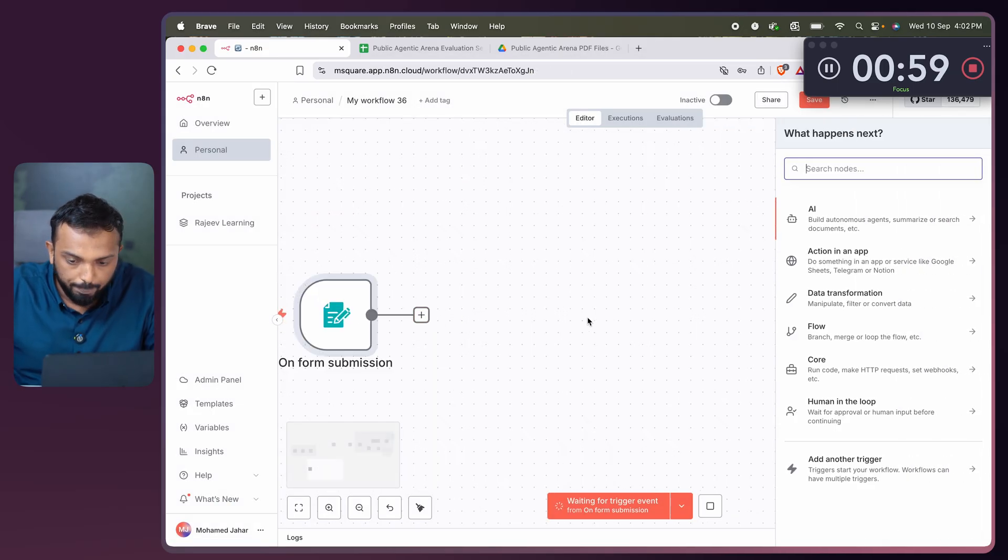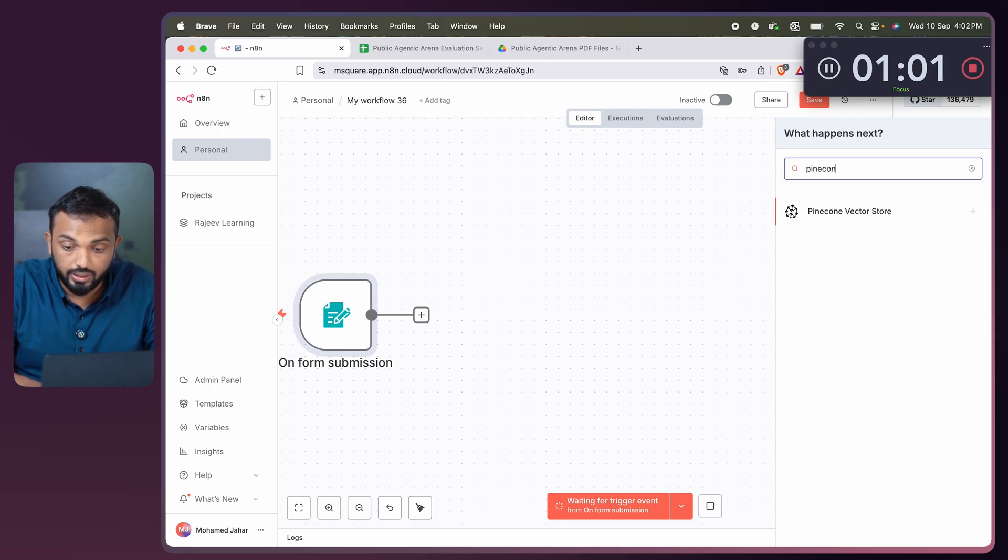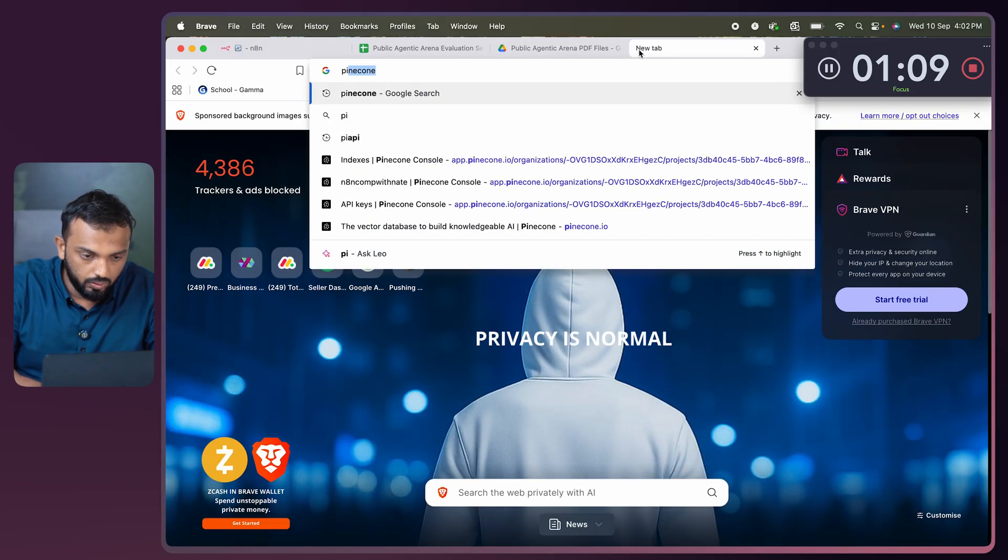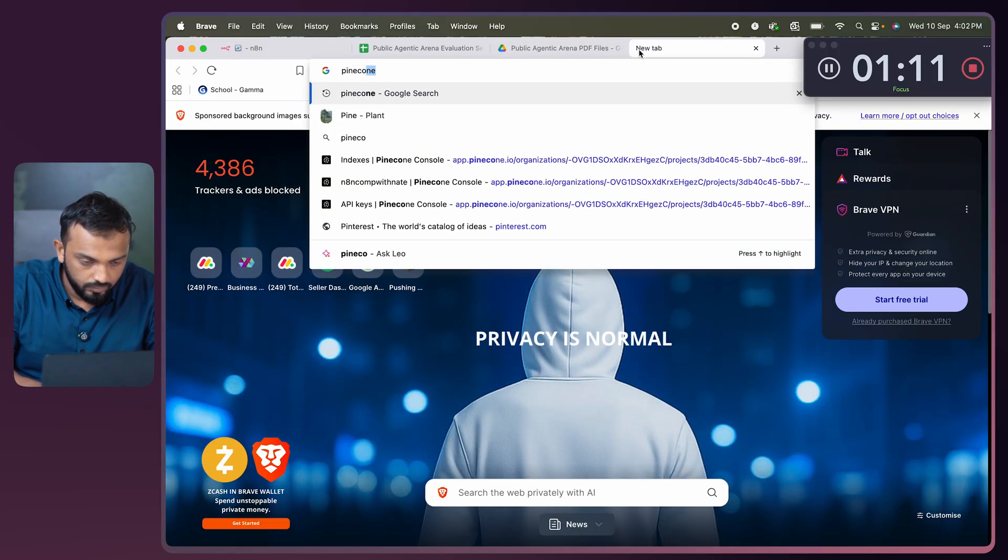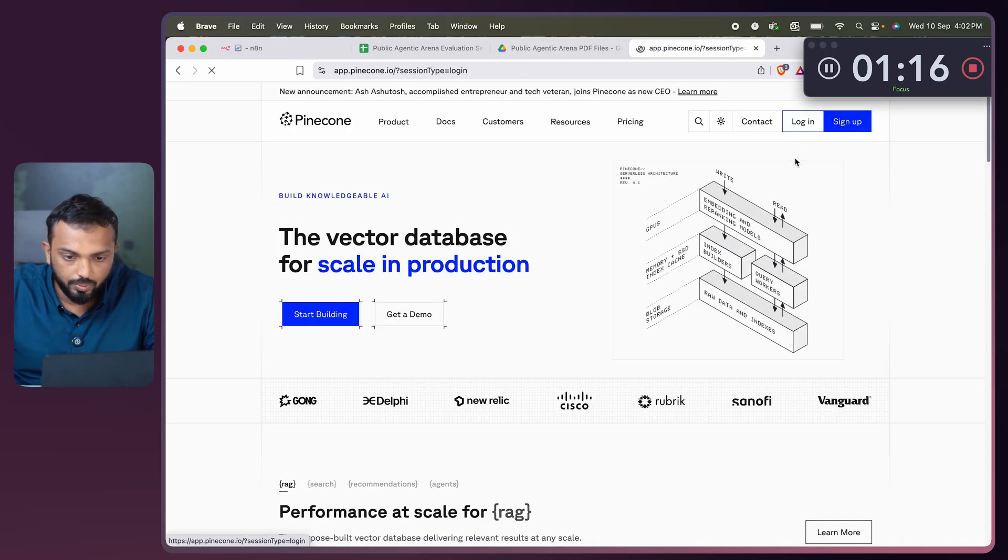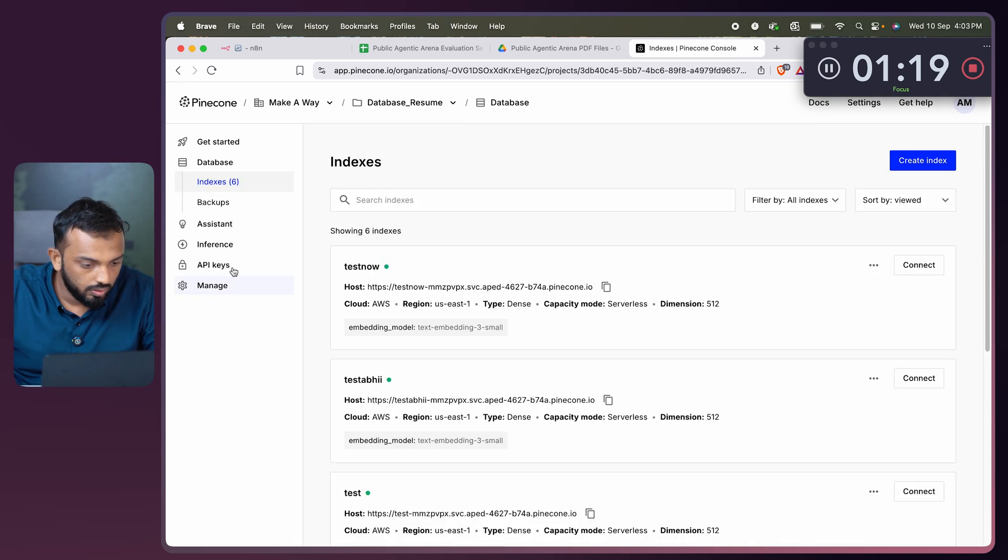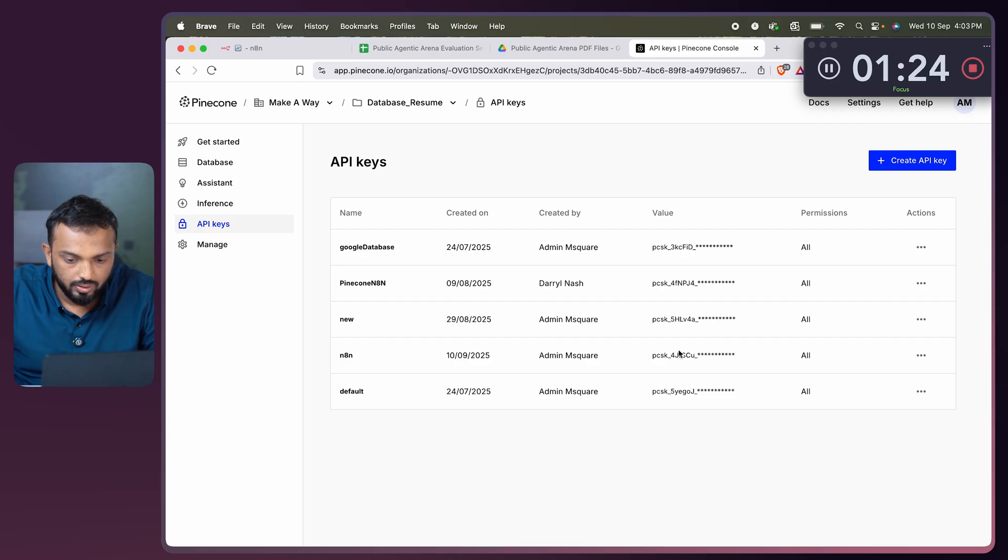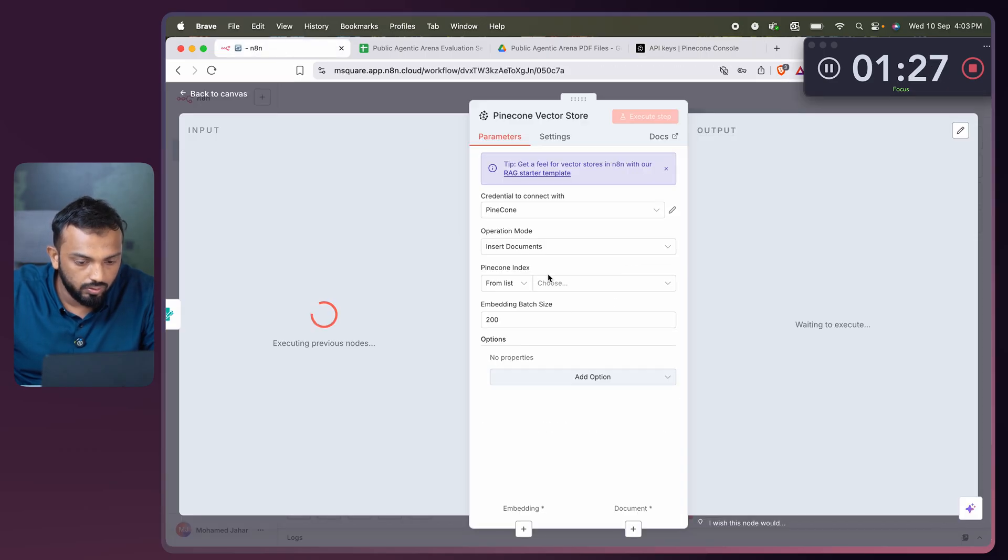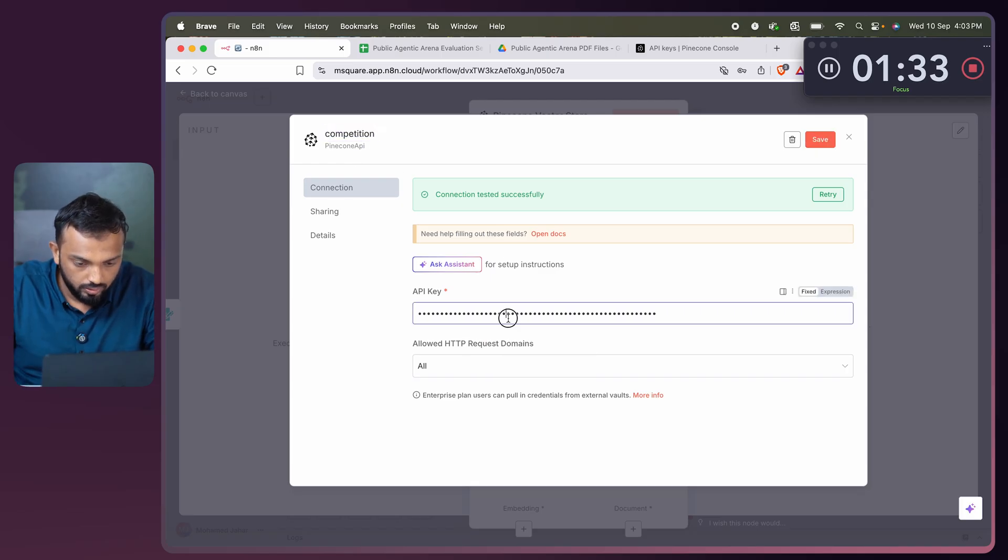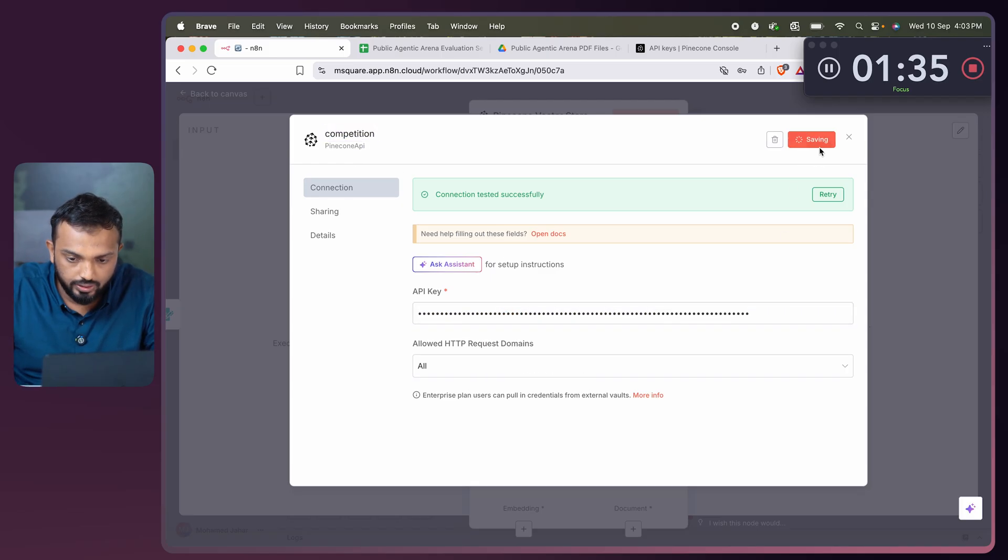We need to add the Pinecone now because all this data, the PDF file, needs to get added to the Pinecone. We need to add the connection. Let me go to Pinecone, login, go to the API key and create the API key. API key got created. Let me go and add a new connection, competition. Just paste it. Save.